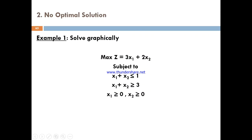This is a part two lesson on the different complexity issues in linear programming models, specifically the no optimal solution case. The completed LPM model is maximized: Z equals 3x1 plus 2x2, subject to the constraints x1 plus x2 equal to 1, x1 plus x2 greater than or equal to 3, and non-negativity constraint x1 and x2 greater than or equal to 0.